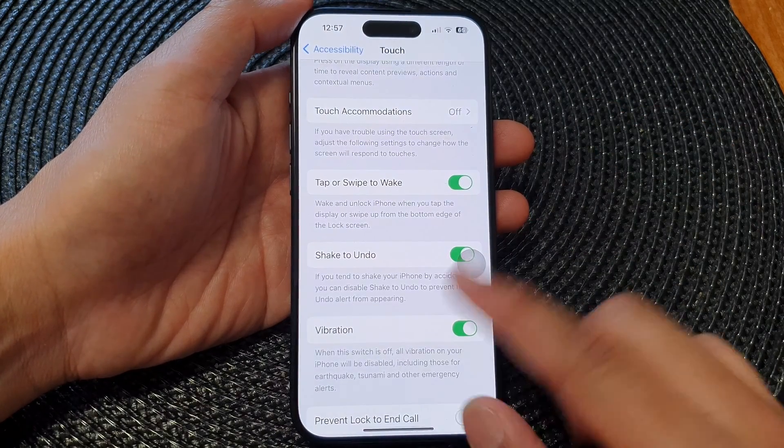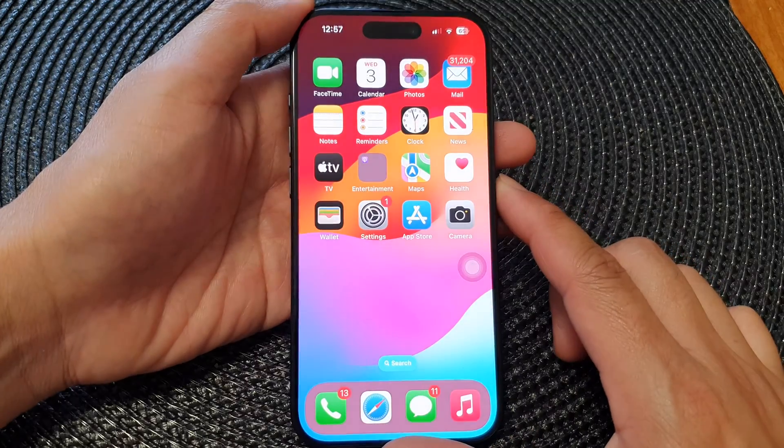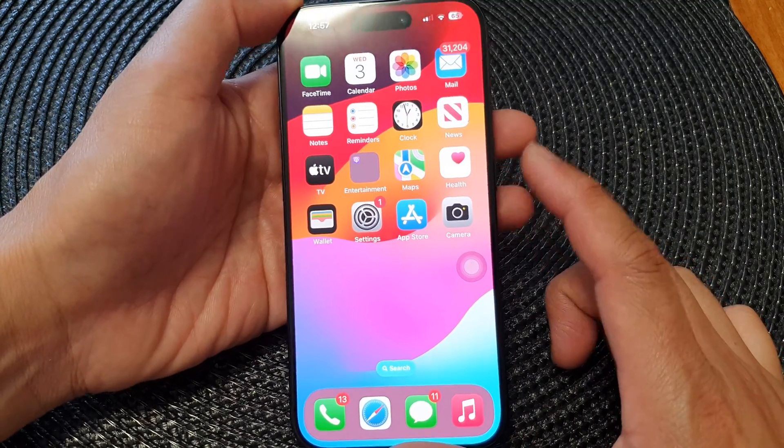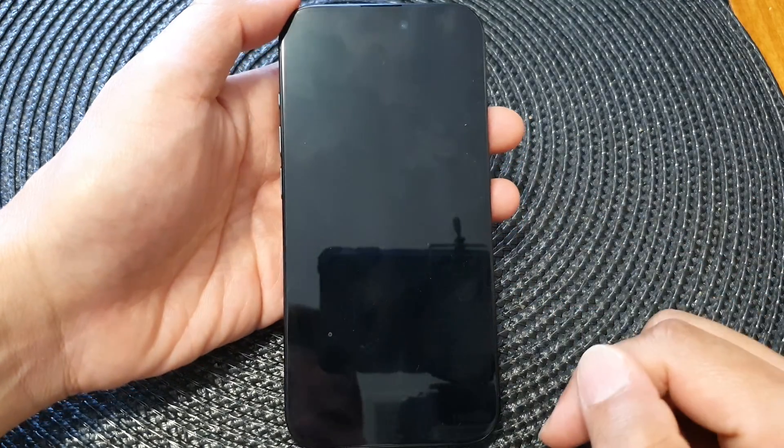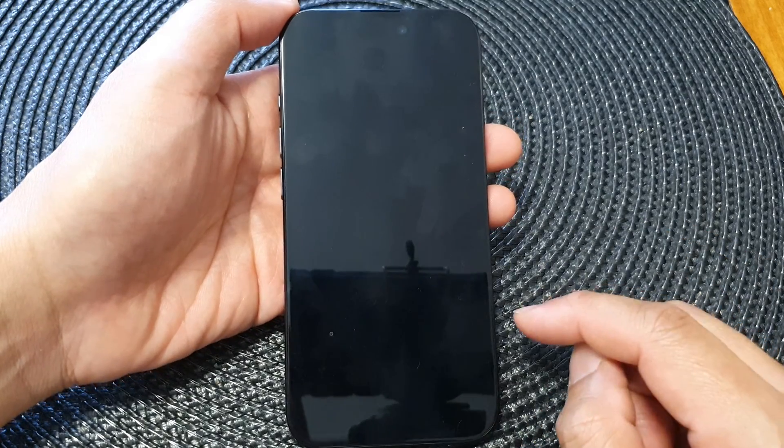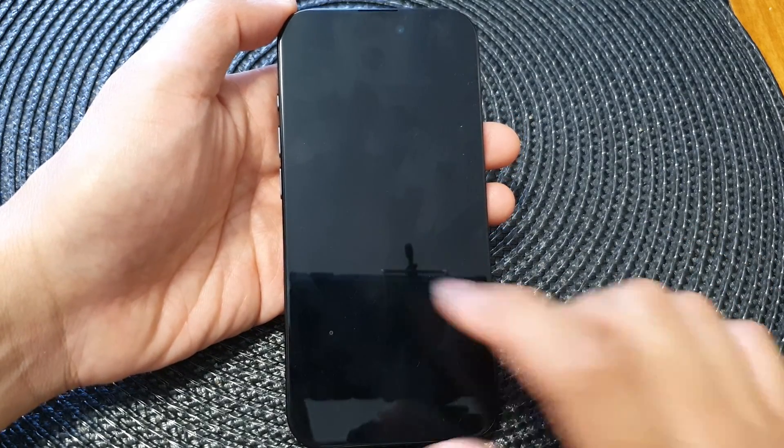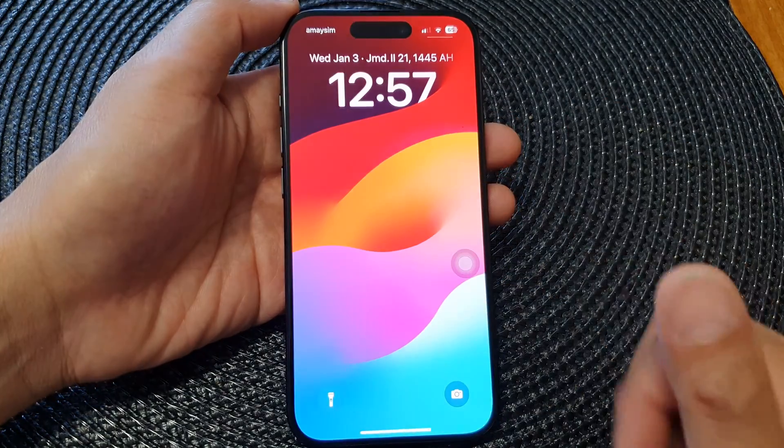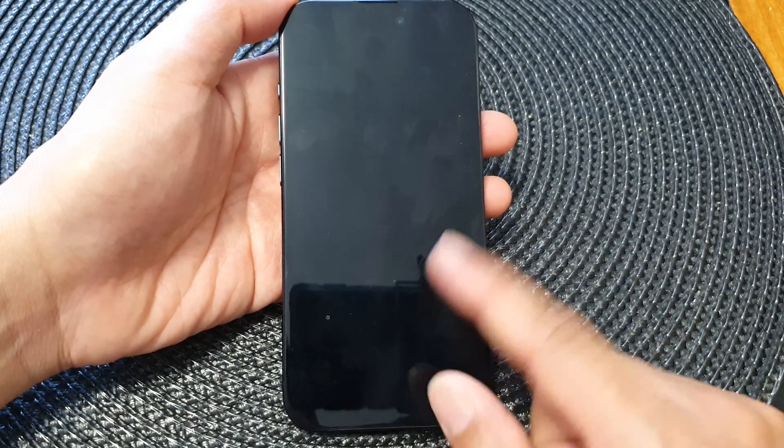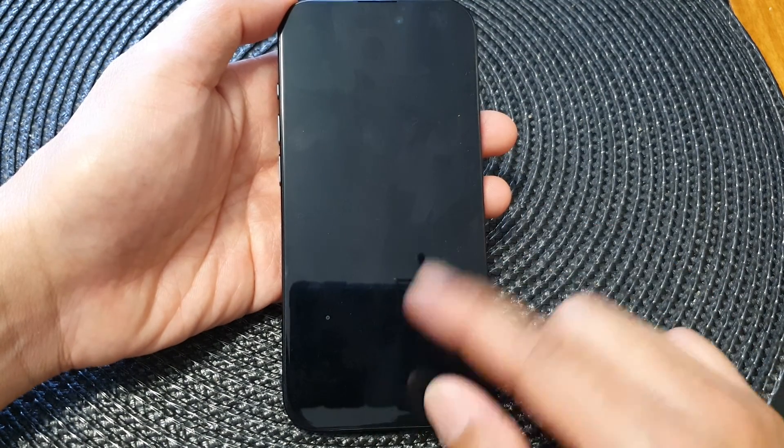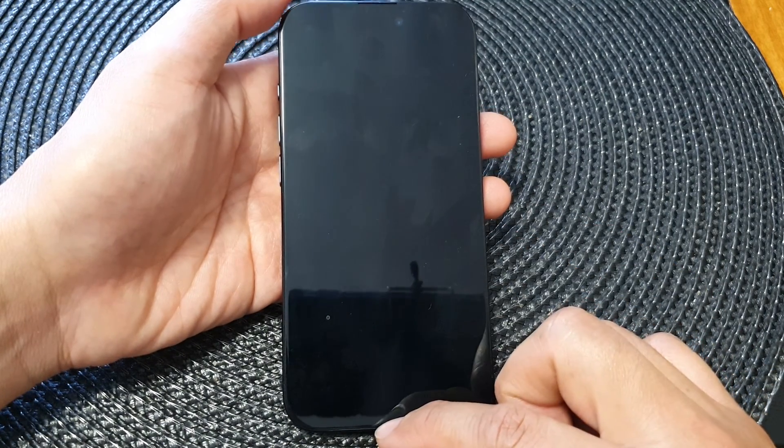After you can swipe up to go back to the home screen. Now press on the side button to lock the screen and now we can test that. So if I tap on it you can see the screen will wake up or if I swipe up at the bottom it will wake up.